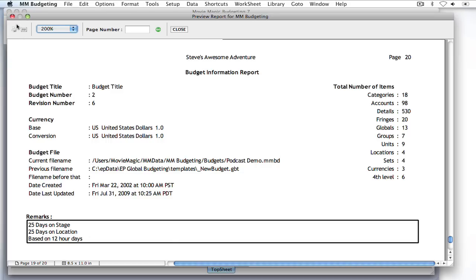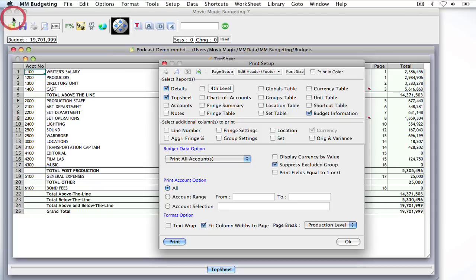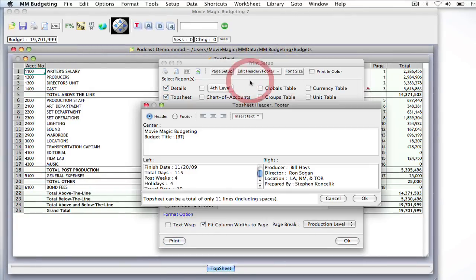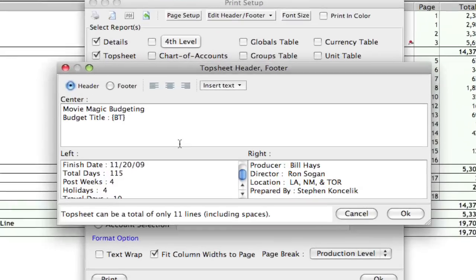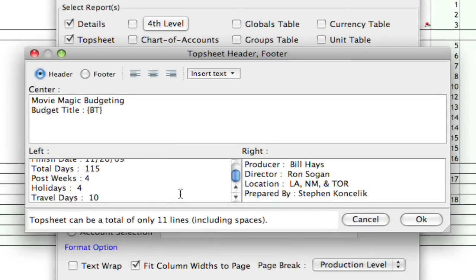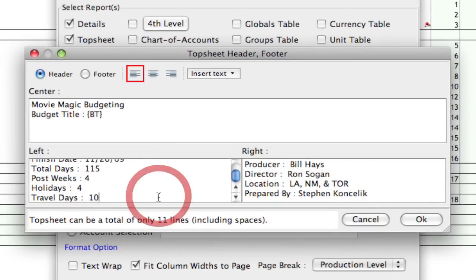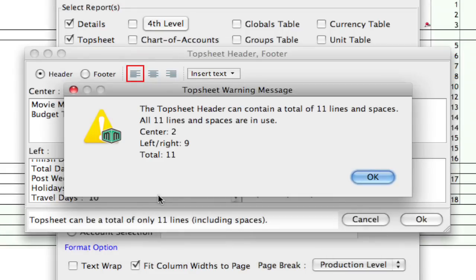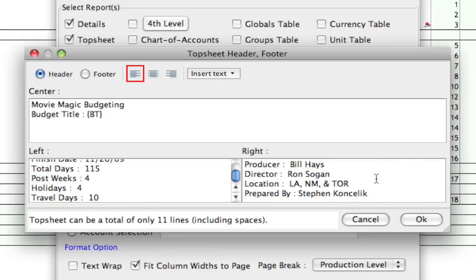Now again, the reason why I put the additional assumptions down at the bottom is that up here in the header and top sheet only, you're only allowed 11 lines at the top of the top sheet. So, I've already taken up those 11 lines. So, if I hit enter one more time, it's going to give me a warning saying that only 11 lines are allowed. So, it's just reminding you of that. And so, if you need to exceed those 11 lines, a great place to put it is in the remarks section of the budget info.